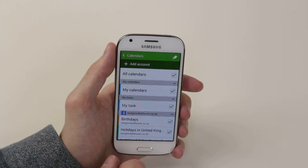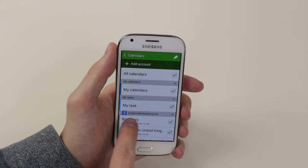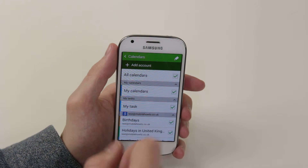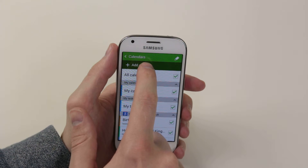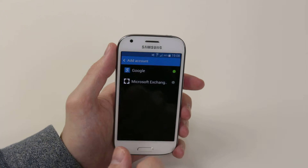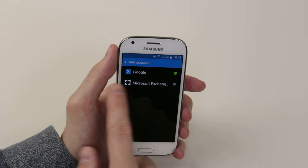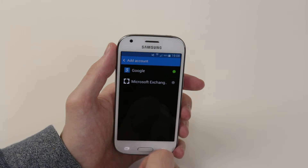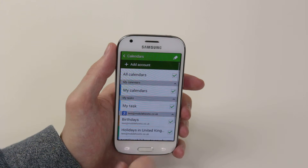Now, as you can see, we already have our account set up. But if you wish to sync a new account, simply click Add Account, select the account type, and go ahead and add it.